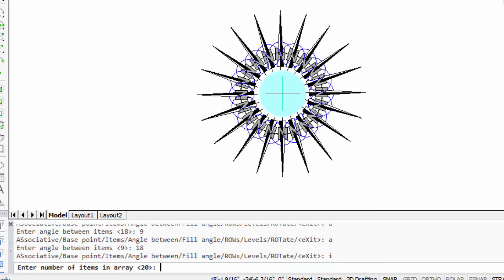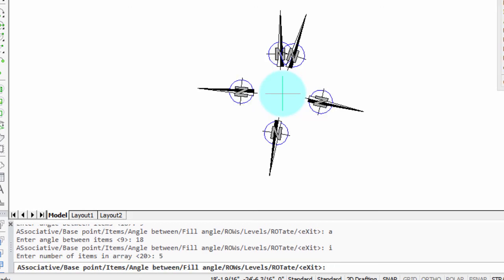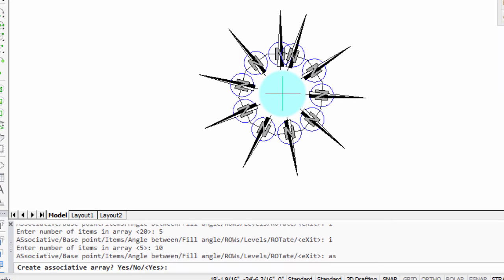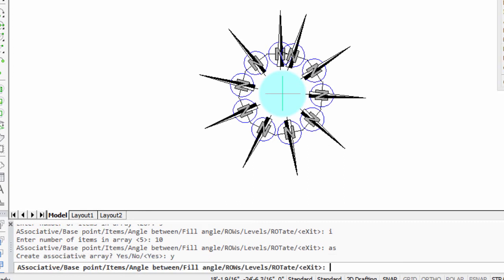Change number of items back to, say, 5. And all this is possible because the array is associative. You can turn off the associativity with the associative option, yes or no, but obviously we want it to stay associative so we can make these changes.